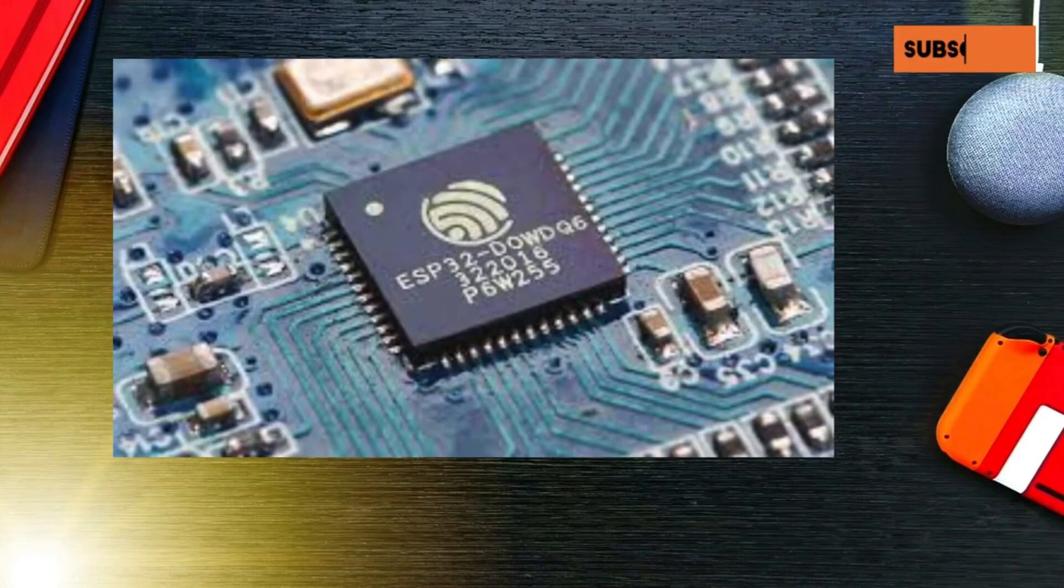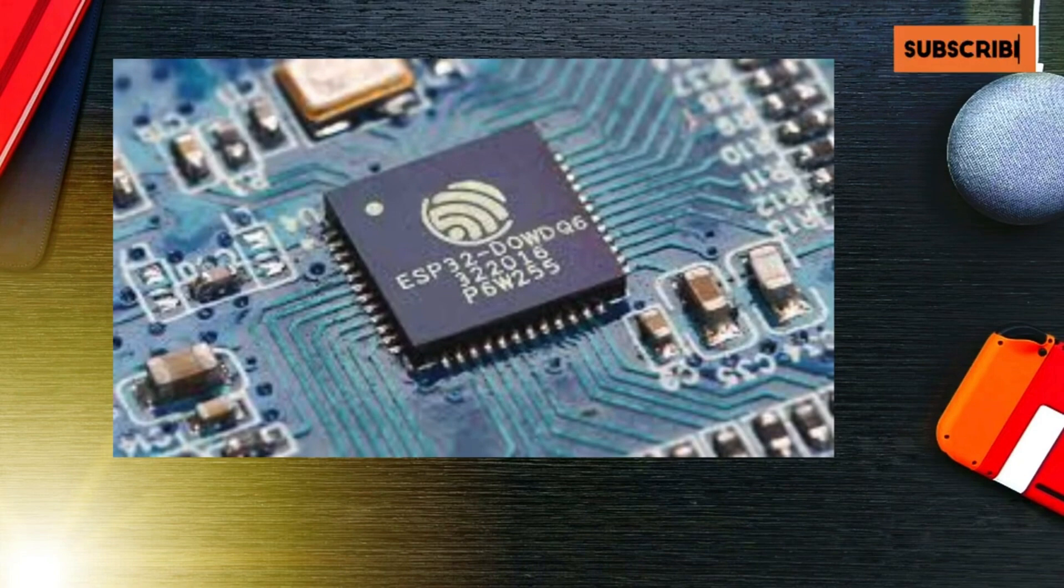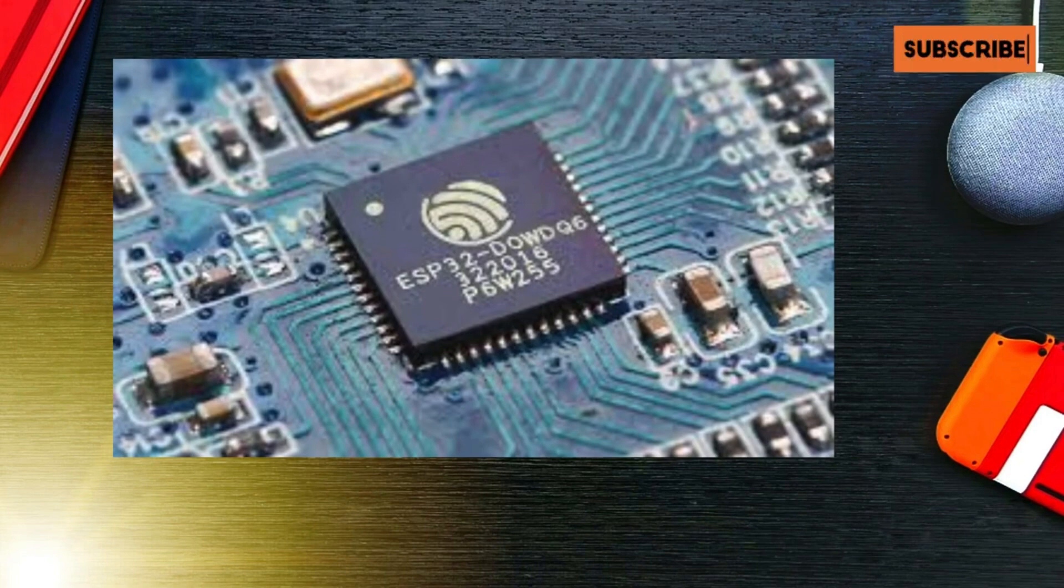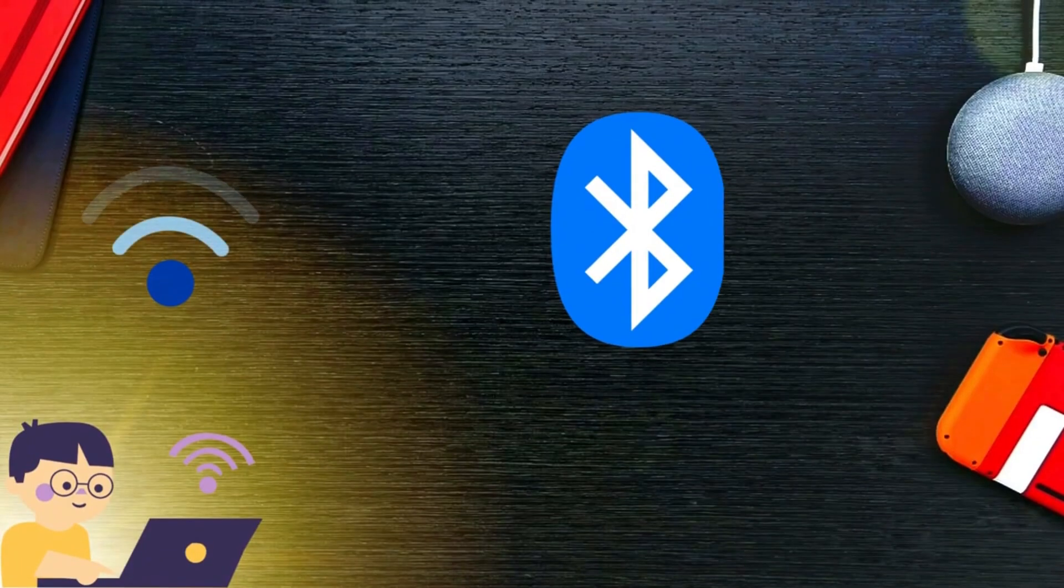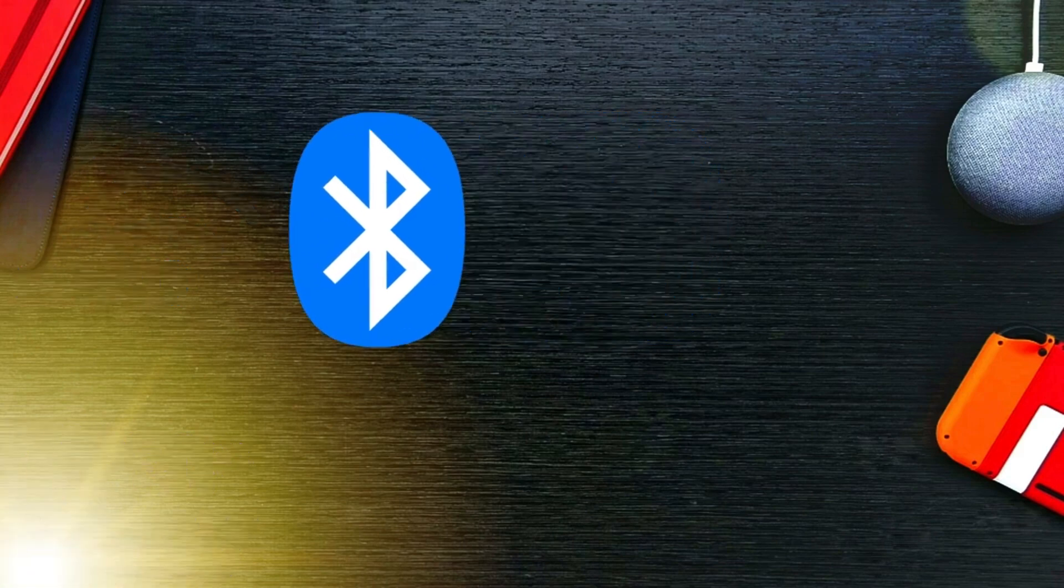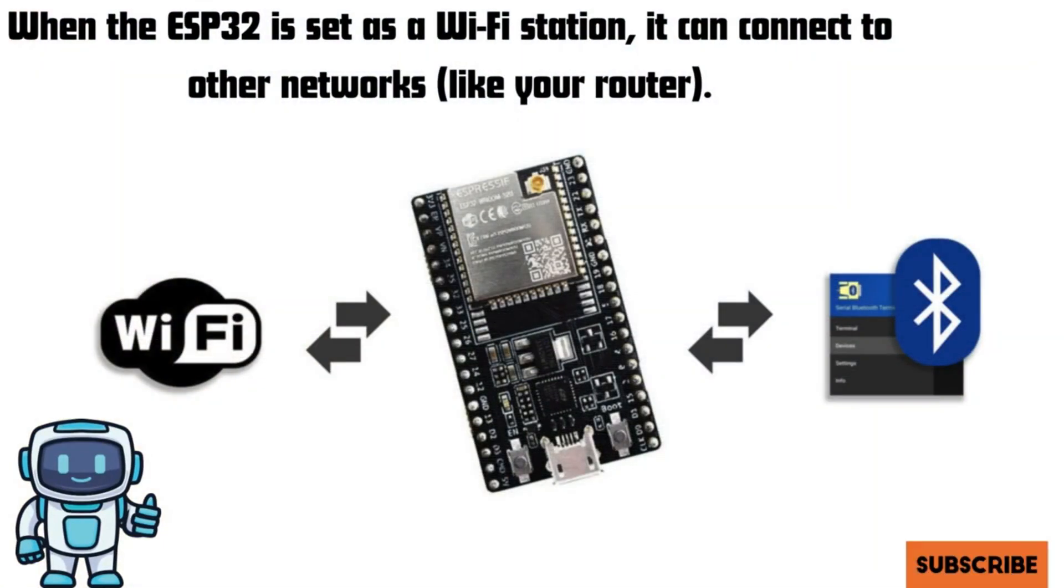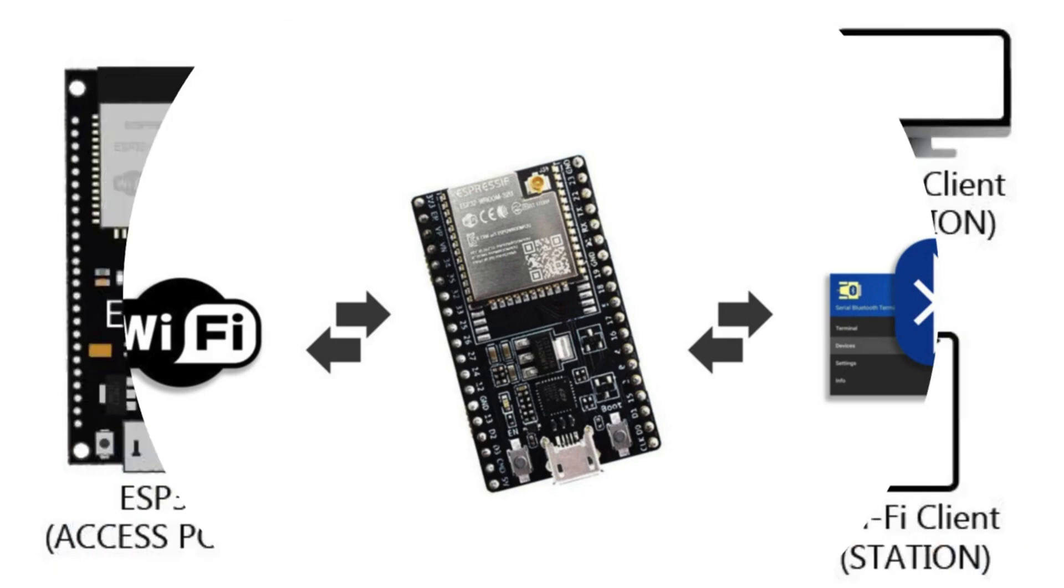Let's take a look at some of the key features that make the ESP32 stand out. Wi-Fi and Bluetooth: The ESP32 supports both Wi-Fi and Bluetooth, making it perfect for wireless communication. Whether you want to connect to a network or communicate with other devices, the ESP32 has you covered.